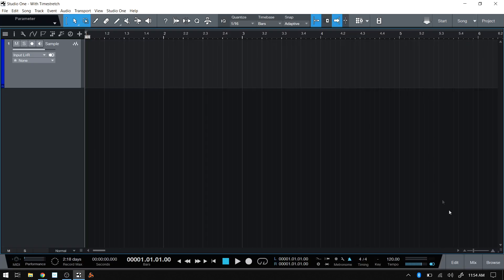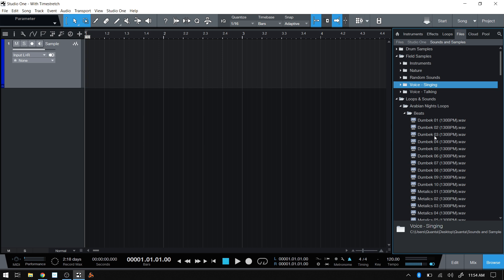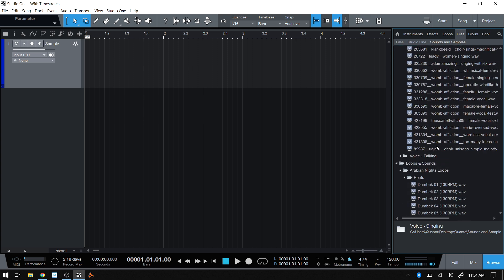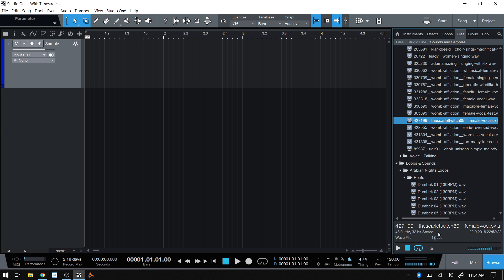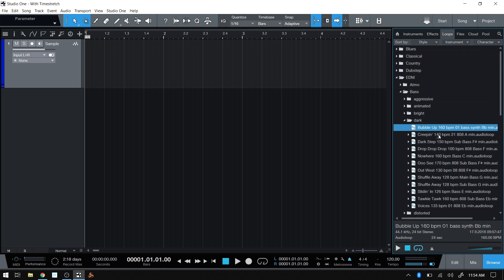If I open up the browser and come to the voice singing file — this is actually the sample I was just playing — we can see down here where the tempo information would be if this file contained it, but it does not. We can see the sample rate, the bit depth, that it's a WAV file, and that it's 17 seconds long. Normally if there was BPM data, it would be included in the bottom right-hand corner. On the loops tab, we can see this loop is listed at 160 BPM — that's what it means when I refer to BPM data being encoded into the file.